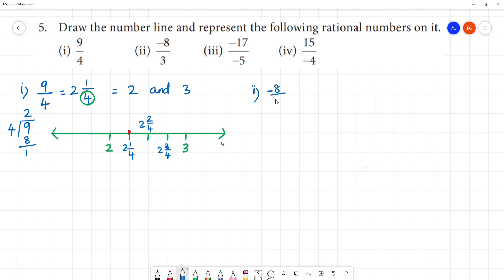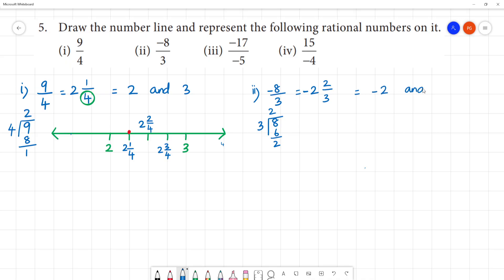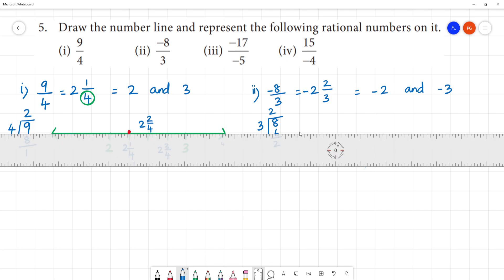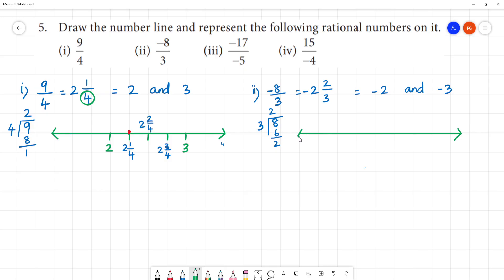Second one: minus 8 by 3. We convert this to a mixed fraction. 8 divided by 3: 2 threes are 6, remainder 2. So this is minus 2 and 2 by 3. This lies between minus 2 and minus 3. On the left side, minus 3 is to the left of minus 2.